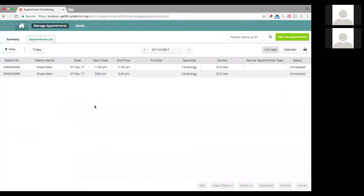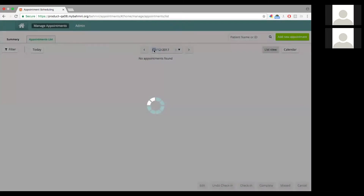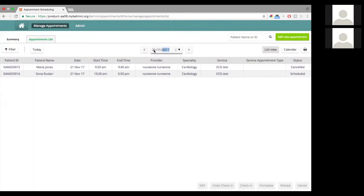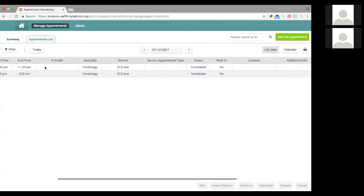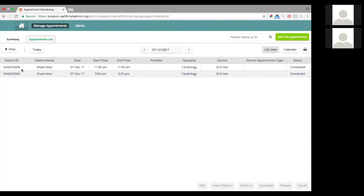The list view, as the name suggests, is basically a view which will provide you a list of the appointments that have been booked. It is a daily view. You can move across dates. You can choose to go to particular dates using the date picker. You can at any point click on 'Today' to come back to the current day.